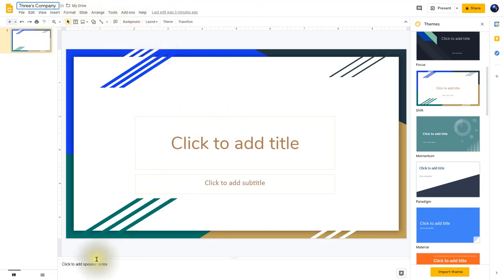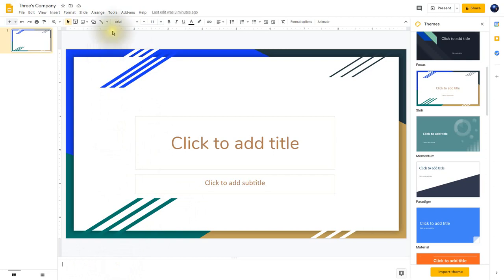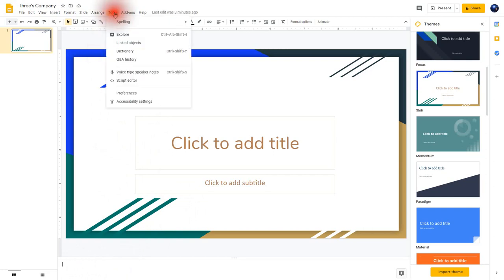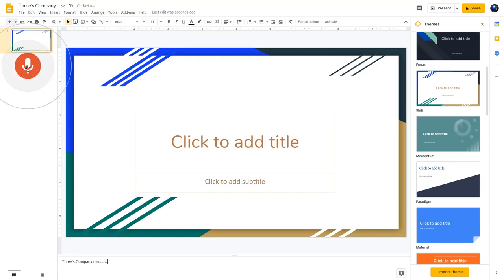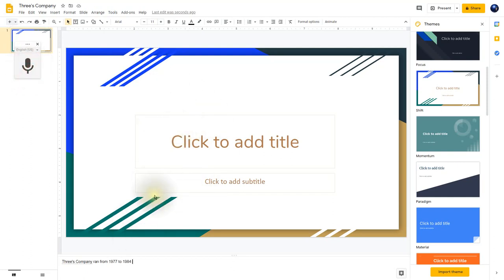Notice down here it says Speaker Notes, so let's type in some speaker notes. I'm going to bring up the Voice Type Speaker Notes tool and click right here on the microphone. Three's Company ran from 1977 to 1984. When you're presenting, you'll see the speaker notes on a separate screen — the audience won't see these notes, they'll only see the main presentation. Now that we have our theme, I'll click the X to close off the theme sidebar.